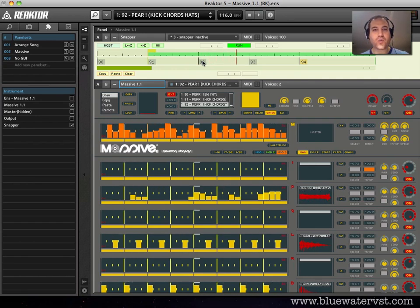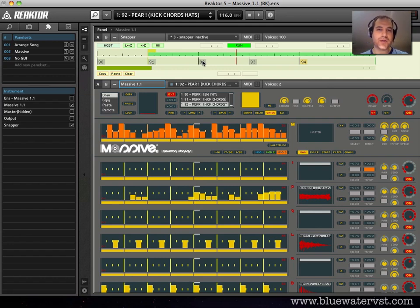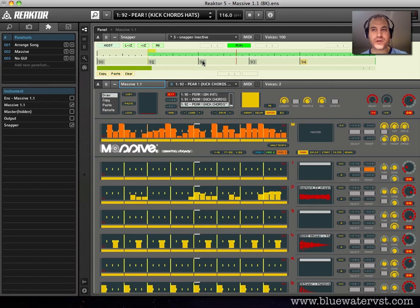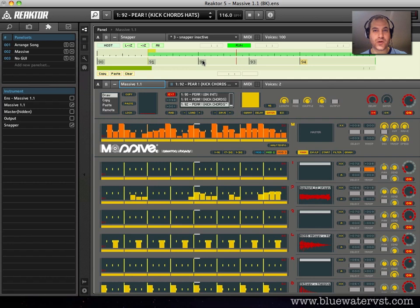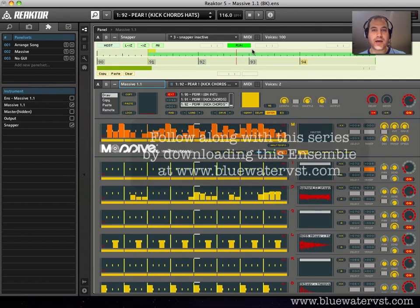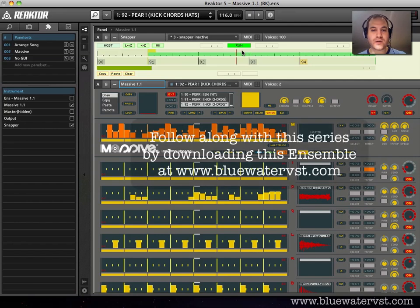But to start, we're not going to be using Snapper in at least the first two or three videos. Now before I go in further, I should tell you I've posted this ensemble, this Massive 1.1 BK, over at BlueWaterVST.com, and if you want to go get that, you can download it and follow along with these tutorials. I think it's the easiest way to go.